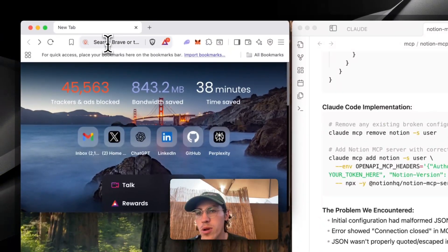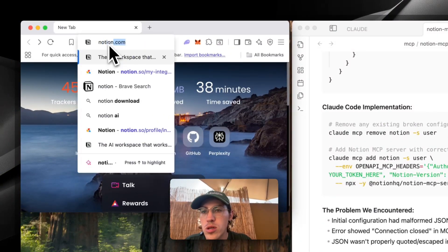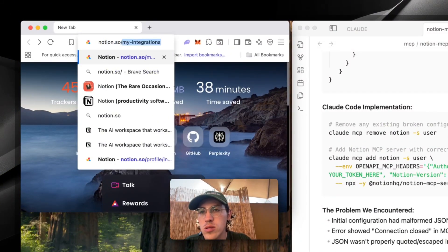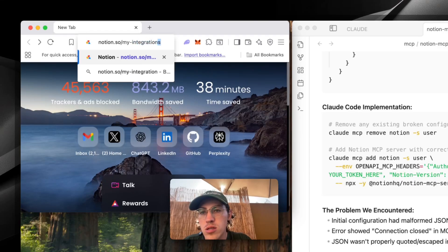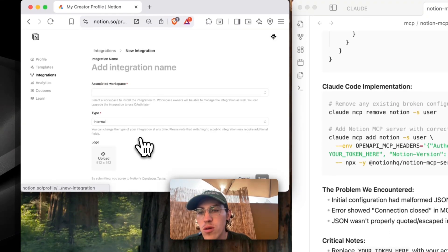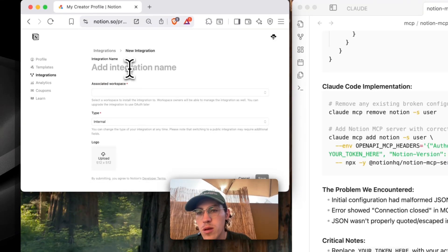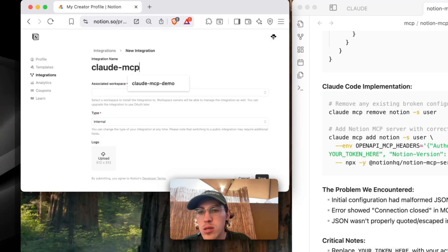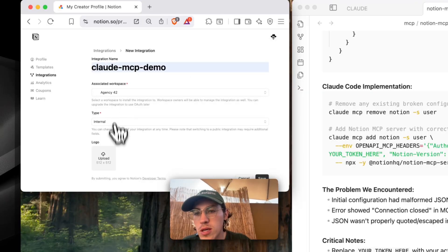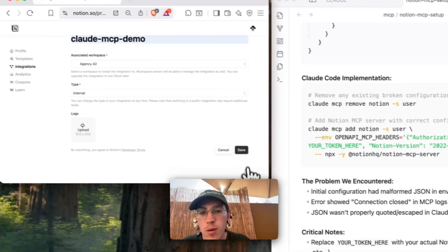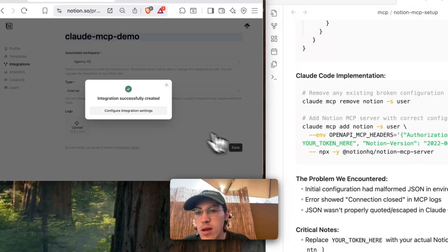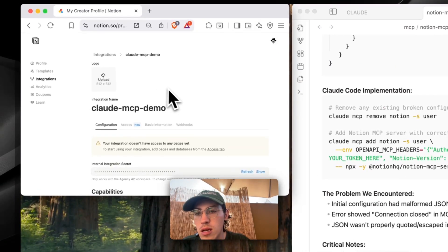So open up your browser, you're going to go to Notion.so slash my integrations, you're going to create a new integration, you're going to call it Claude MCP demo, and you're going to pick your workspace, internal, add a logo if you want, save that, and then configure the settings.